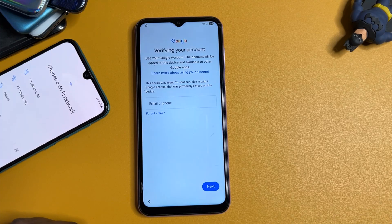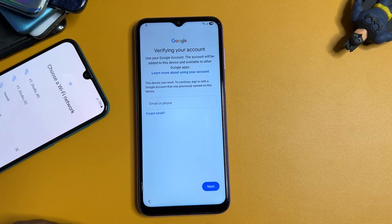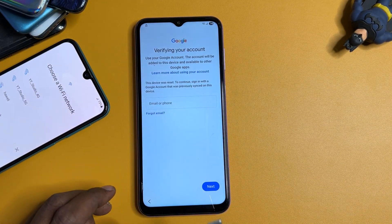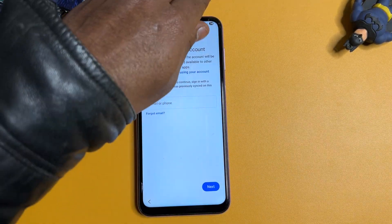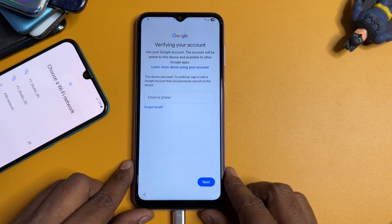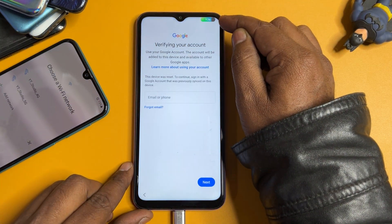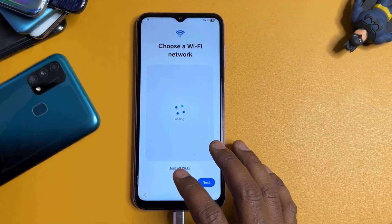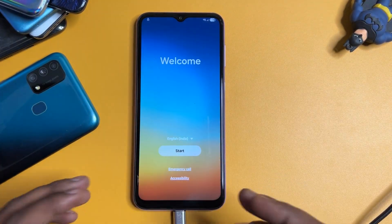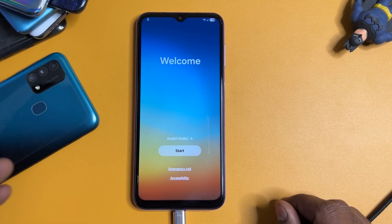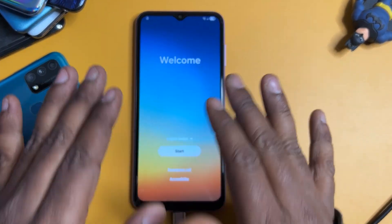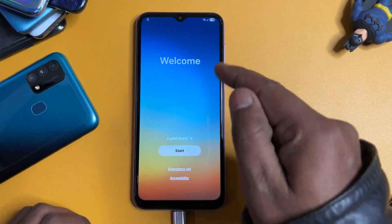Whenever your smartphone is locked by Google FRP, don't hesitate — just follow this full method. First, connect only the charging cable, not to a computer, just the charger. When the charging animation starts, go back to the home screen. This is the latest Android 16, and this will 100 percent work on Android 13, 14, 15, and 16 on your Samsung model.